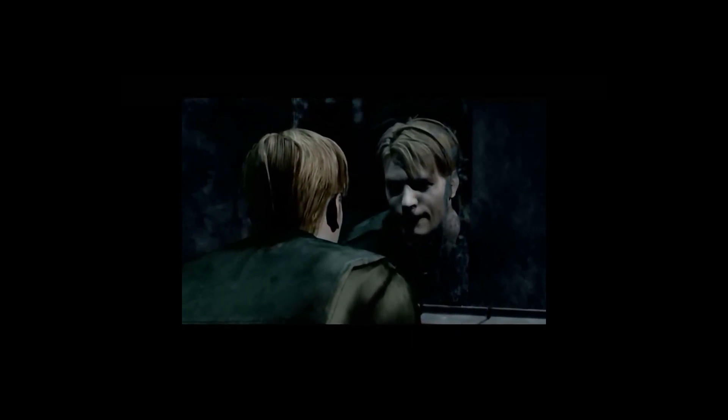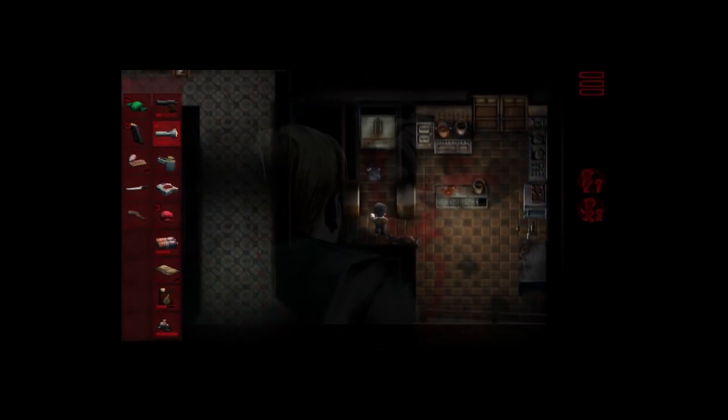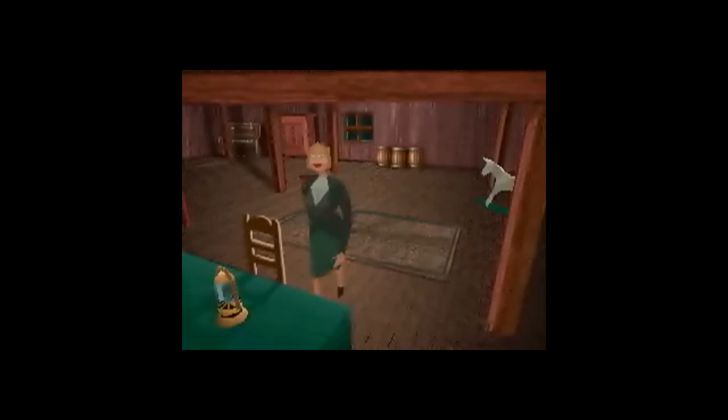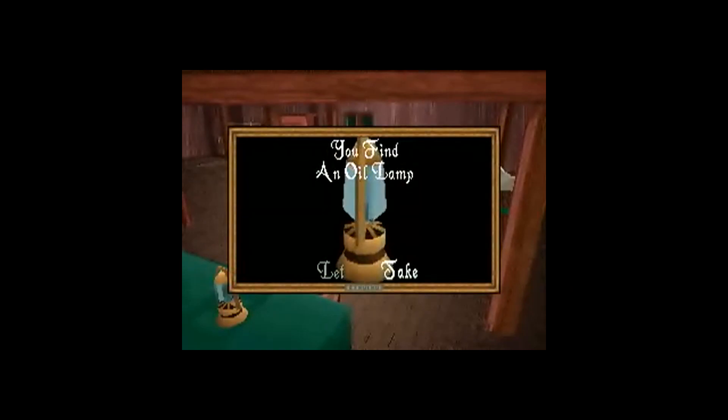Bajo esa misma figura nace Too Dark, el estreno de Fredrick Reynald, el padre de Alone in the Dark, en el mundillo de la escena indie.